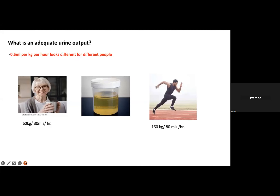Adequate urine output is different from person to person. For example, for an elderly lady of 60 kg, 0.5 mL/kg/hour would be about 30 mL per hour. For a young patient of 160 kg, it would be about 80 mL per hour. So what is adequate or not is different from person to person.